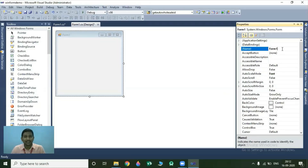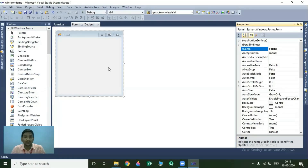The first property is the Name property. The Name property is used to identify your object in the code window. So this form is identified in the code window with the help of Form1. Let's move towards the next property.